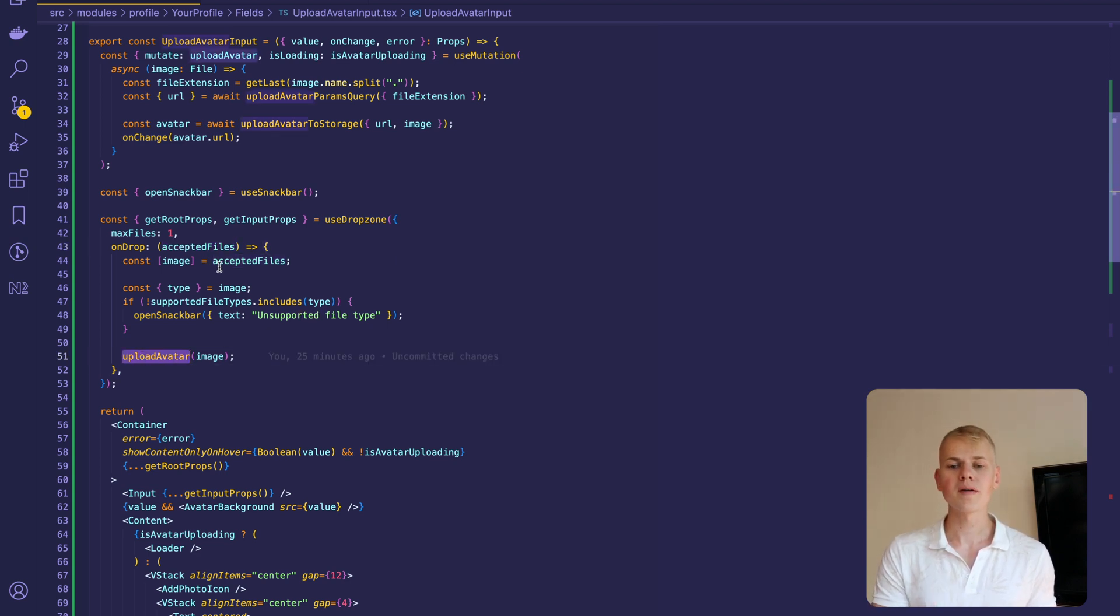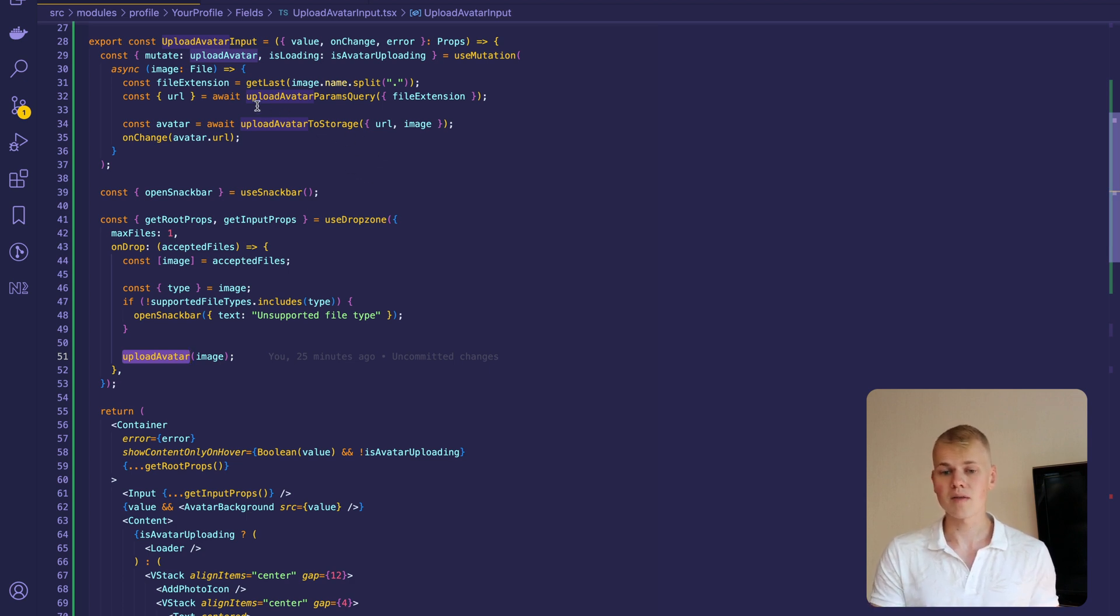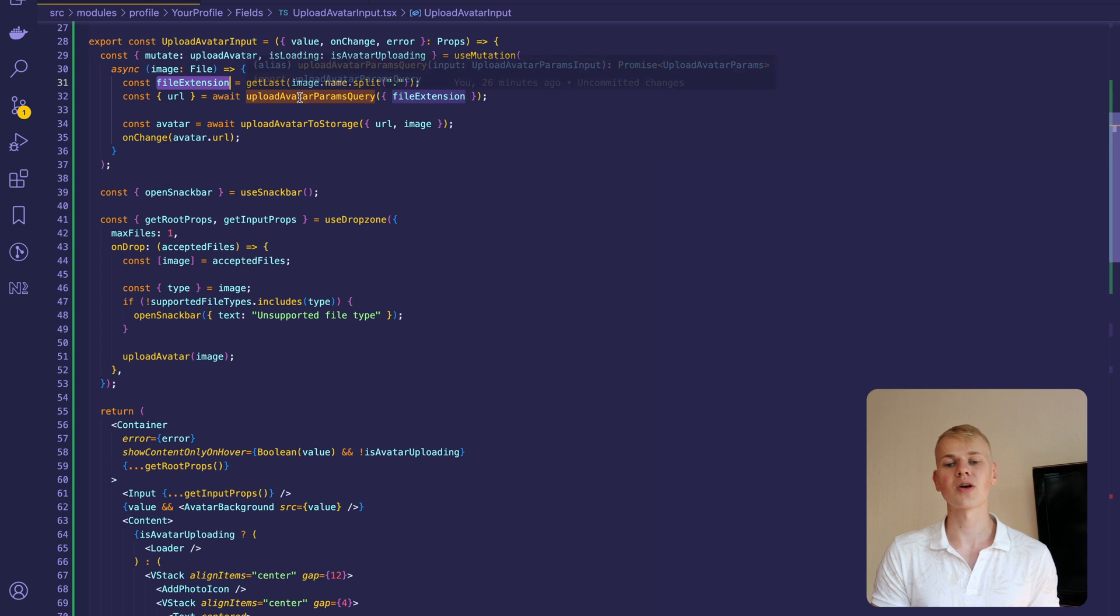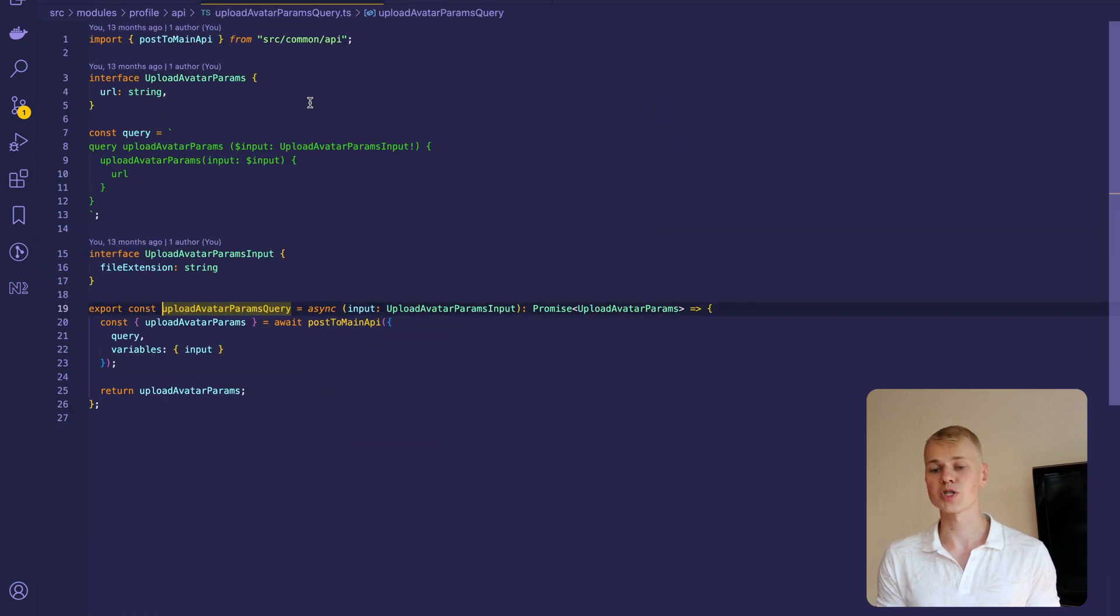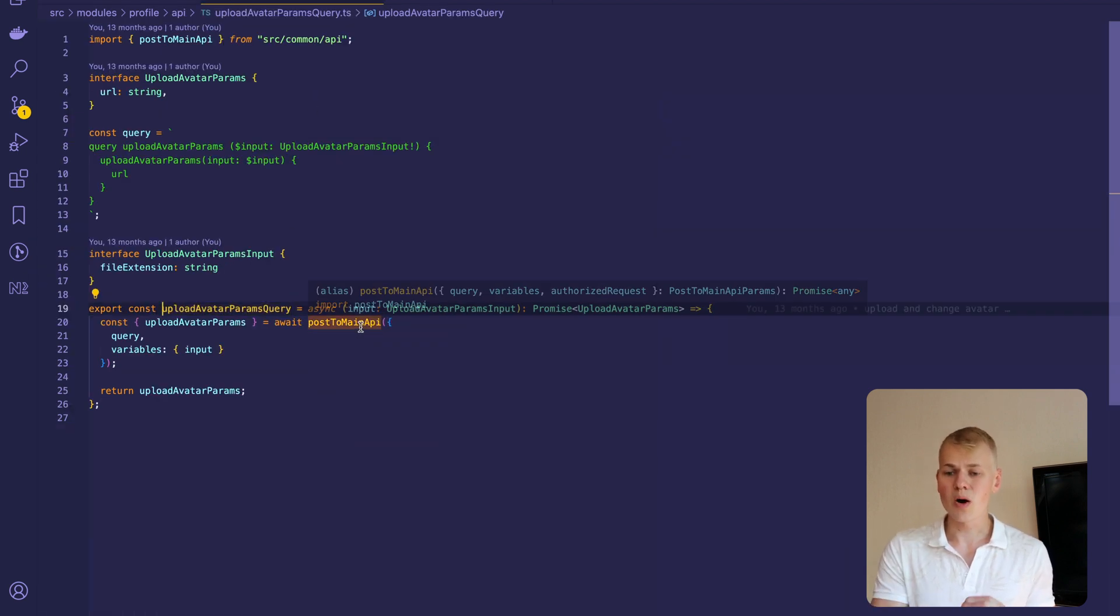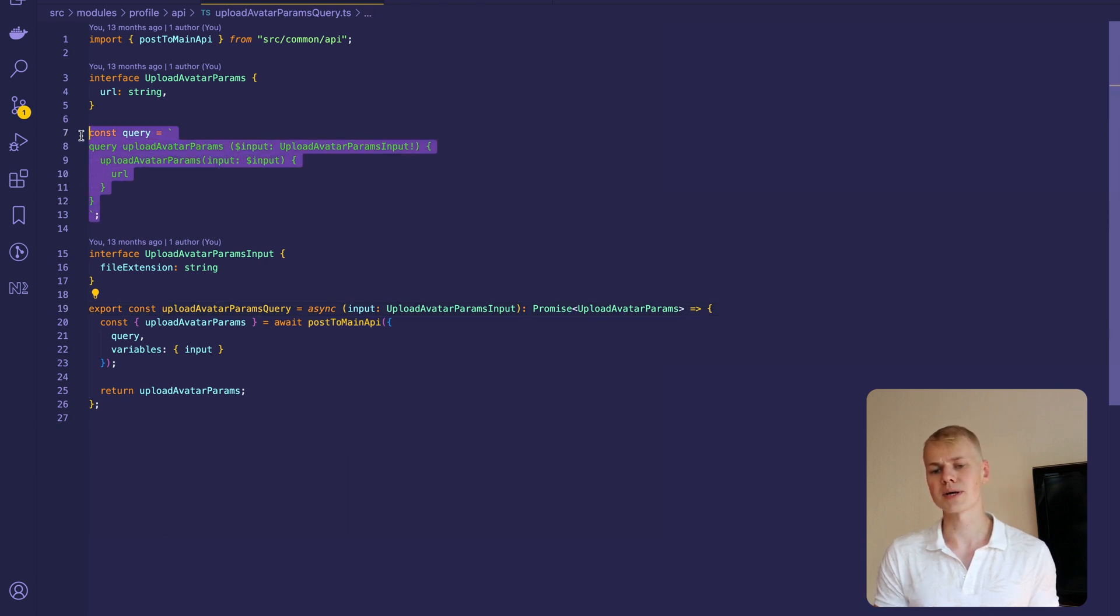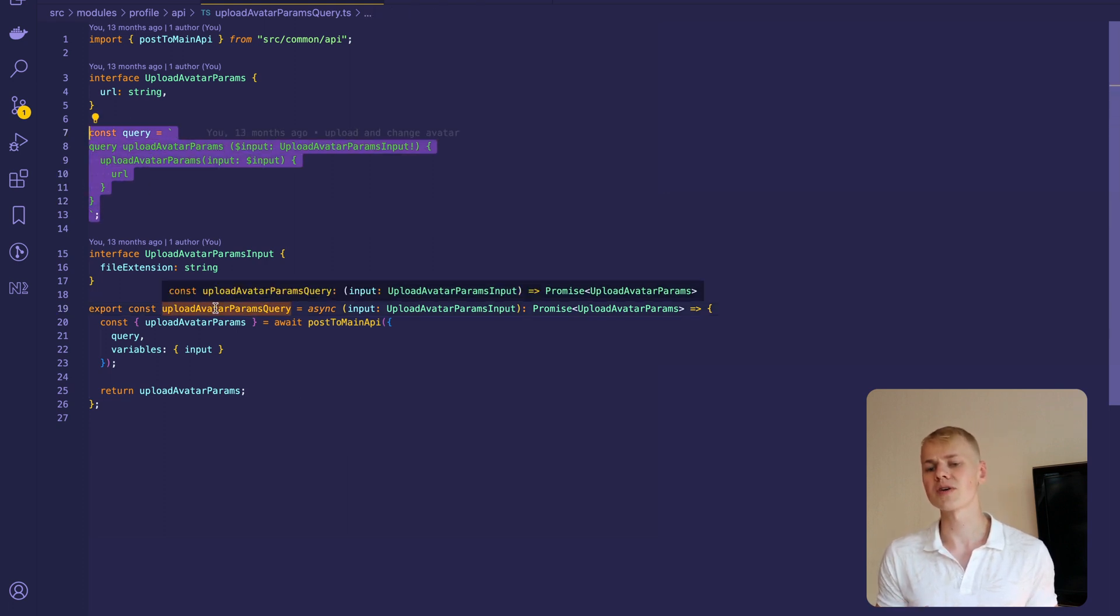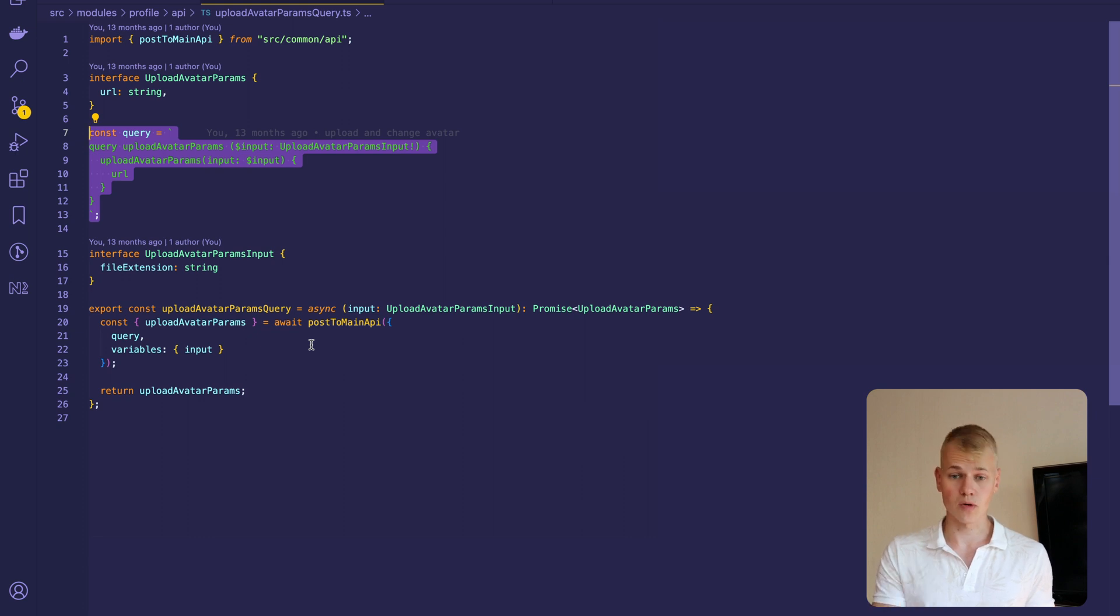To make that asynchronous operation, we'll leverage the React Query library. Here we take the file extension from the image and call the UploadAvatar query. It queries our Node.js API to receive a short-lived presigned URL we can use to upload the image to S3 directly from the frontend.